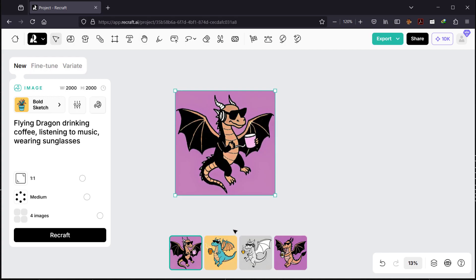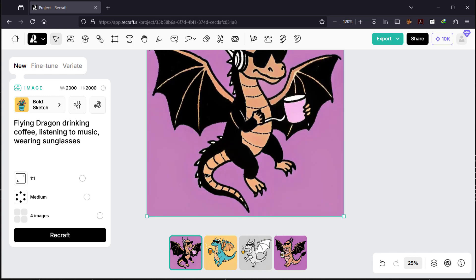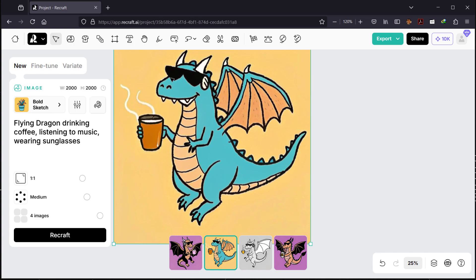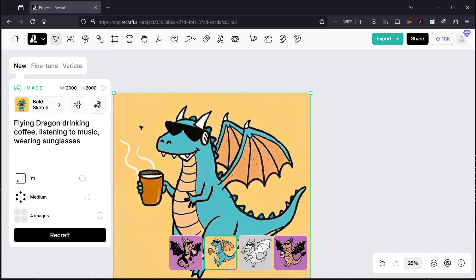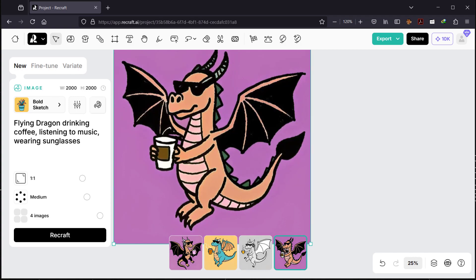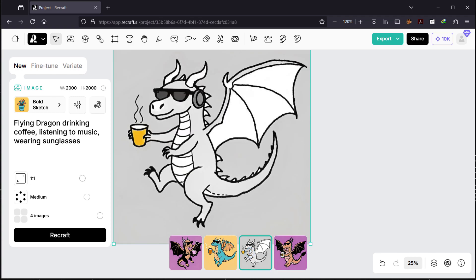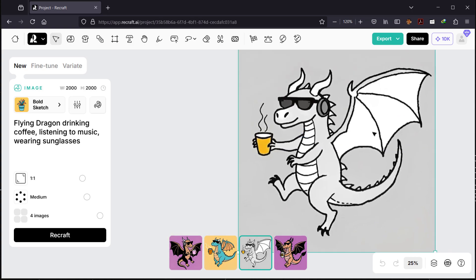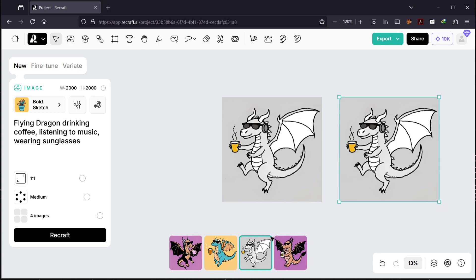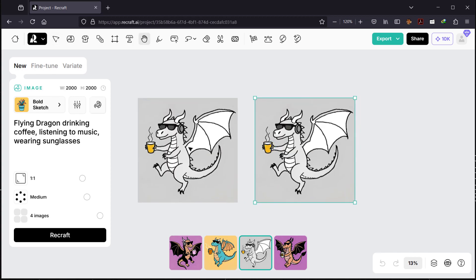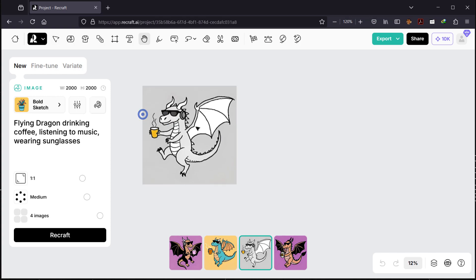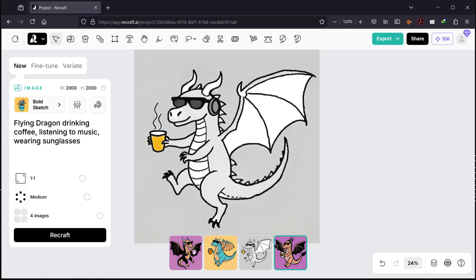We have very different colors across the four generated images. The first dragon looks like it already finished its coffee. I really like the Bold Sketch style — all of them look really nice, including the purple one. Let's make a copy and leave it aside because when we vectorize one, we lose the other generated images. I'll put the copy above the image sets and decide which one to use for our design.